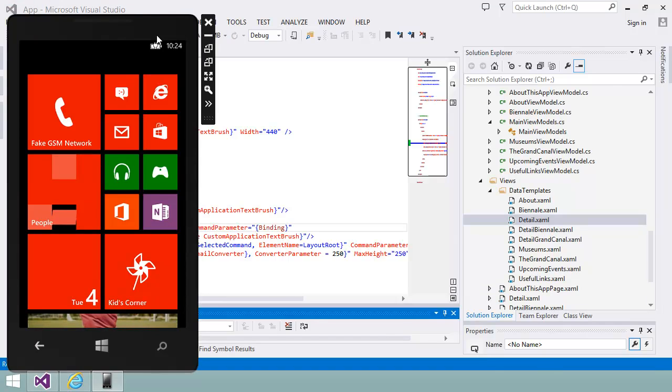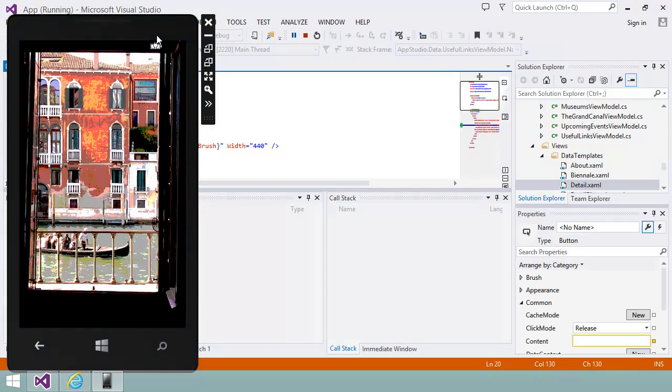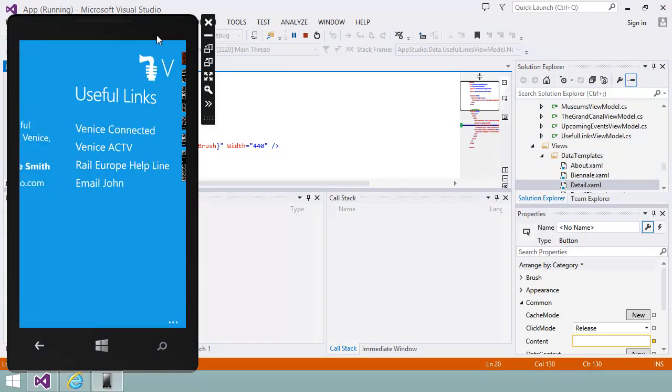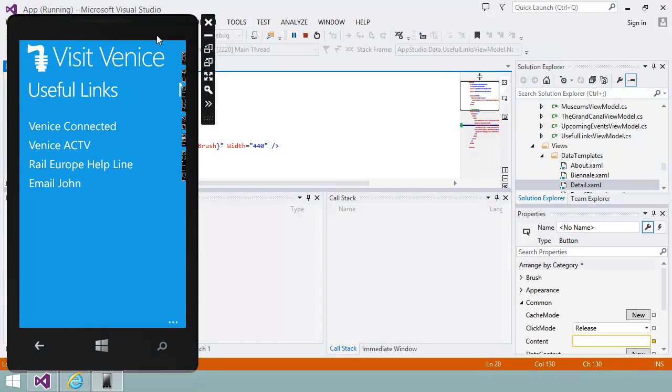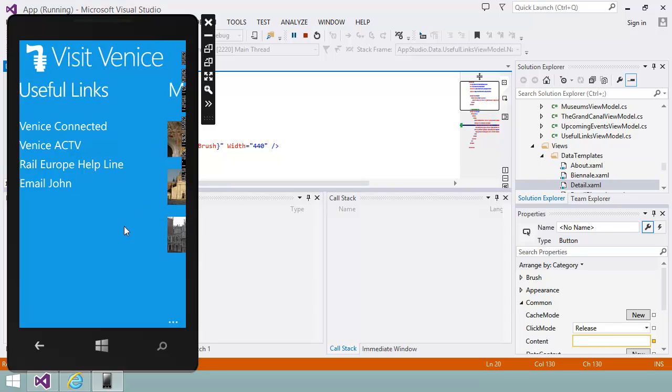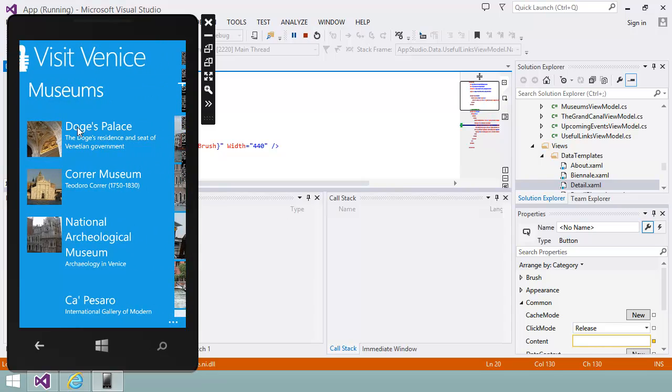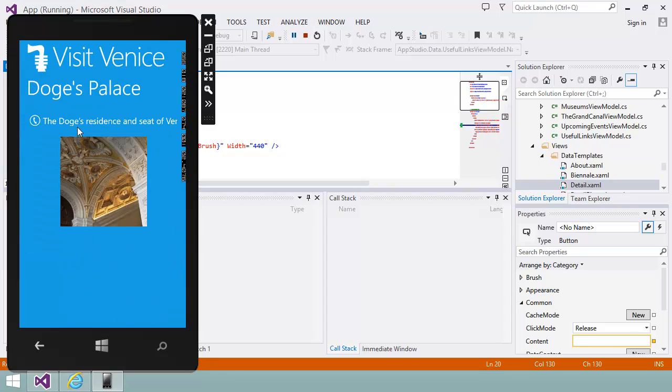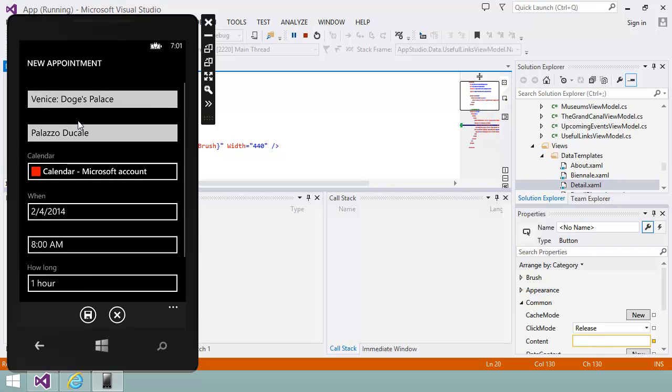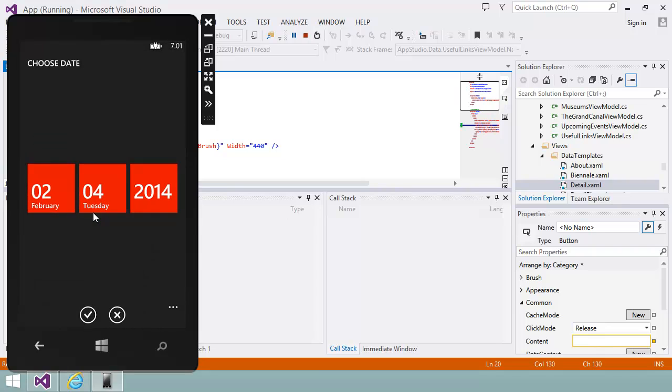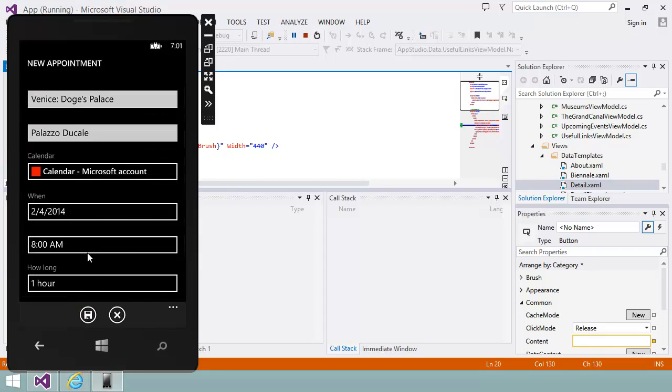In the emulator, I'll navigate to one of the museum pages in my app. Then, if I click on the phone link, I get the option to enter a new appointment. I can adjust any details I like, such as the date and duration of my planned visit and then click the Save button.